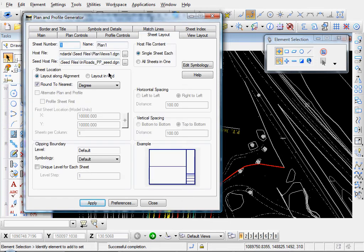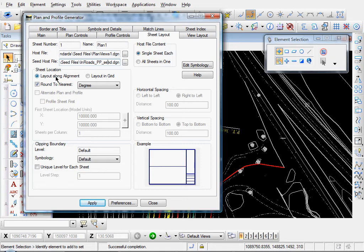Sheet layout. We have our host file. Our seed file. Our single sheet file. Our alignment layout.